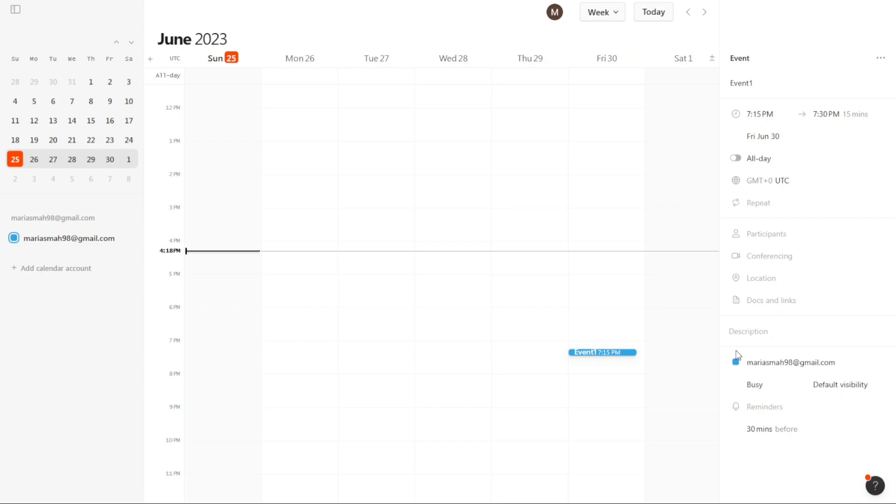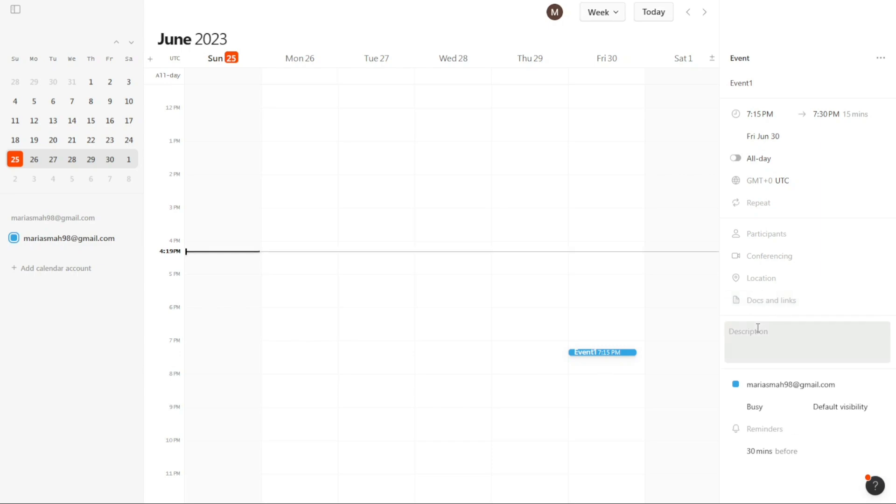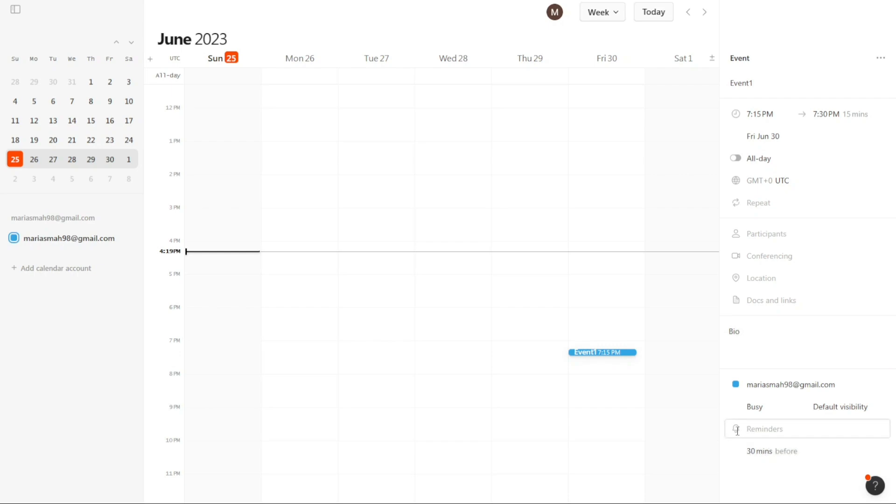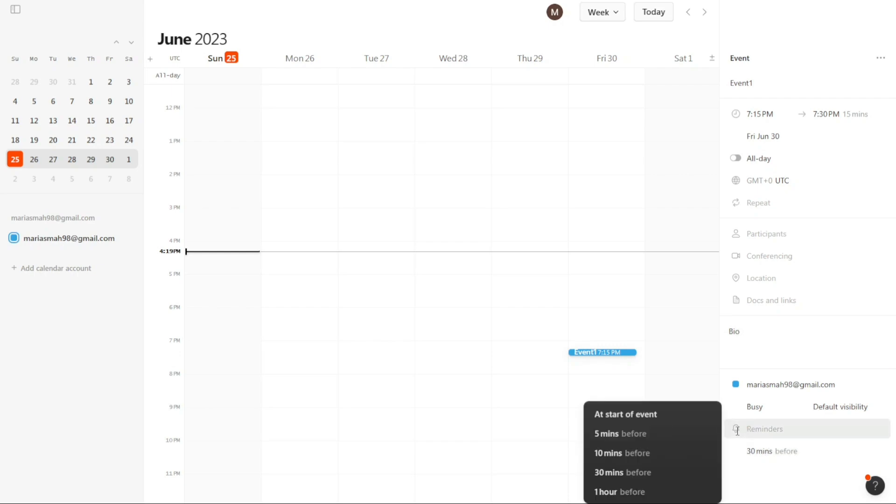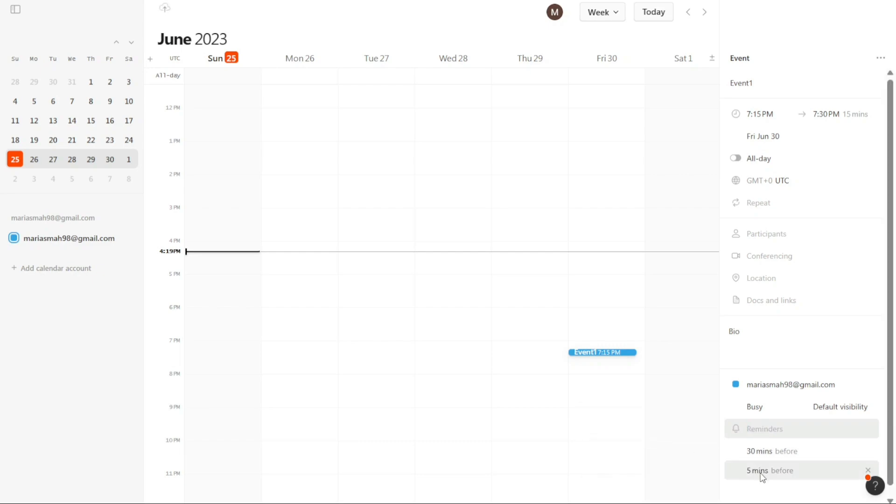Additionally, you can specify the location of the event in the corresponding field within the sidebar. Furthermore, you have the option to include documents and links relevant to the event by adding them to the provided fields. You can also provide a description or additional information about the event to ensure clarity for the participants. To stay organized and ensure you don't miss any important events, Cron Calendar allows you to set up reminders. You can configure reminders to be sent a certain amount of time before the event, such as 30 minutes before the scheduled start time.